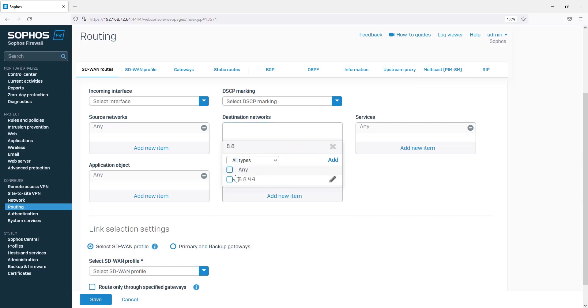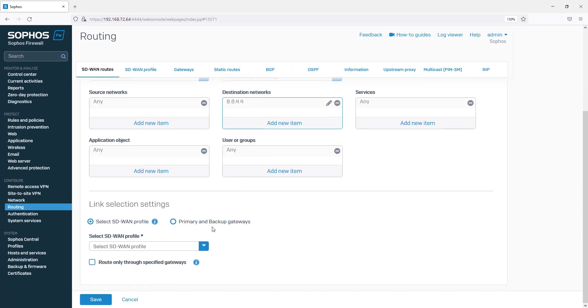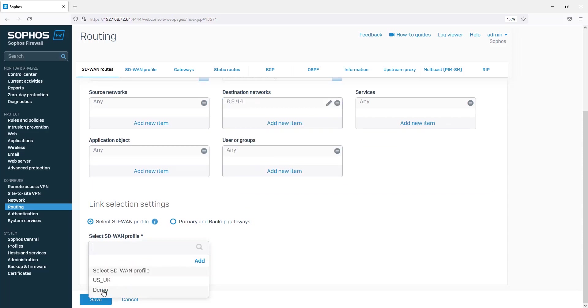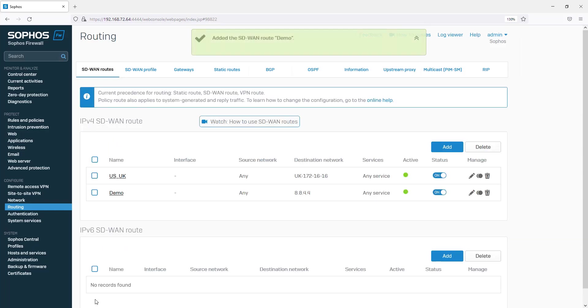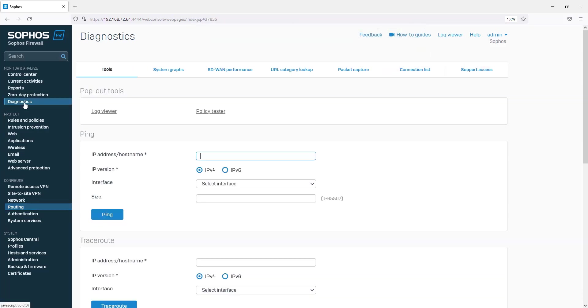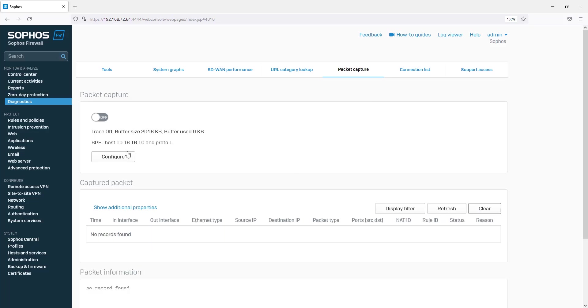You can select the traffic using any of the normal criteria such as by application. For this example, we will just add a destination IP address. Instead of selecting the gateways, we can select our SD-WAN profile. I will enable packet capture so we can see which gateway is being used by the SD-WAN profile.